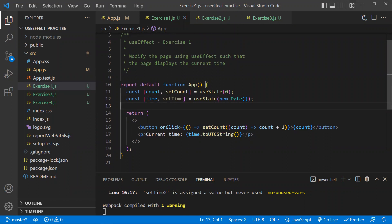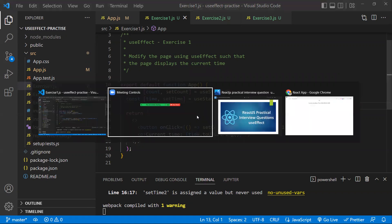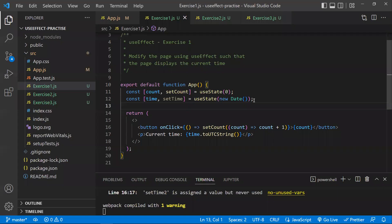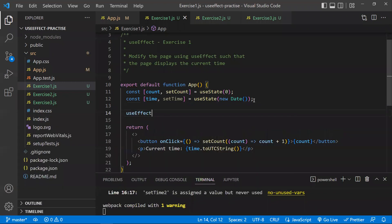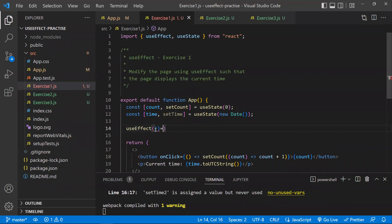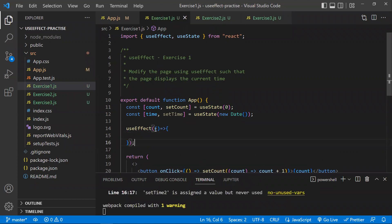As per exercise one, we need to modify the code using useEffect such that the page displays the current time. The time should be continuously updating. Currently running the project, the time is not updating — it's stopped at a fixed point. To fix this, we need to use useEffect, so first we need to import it at the top.